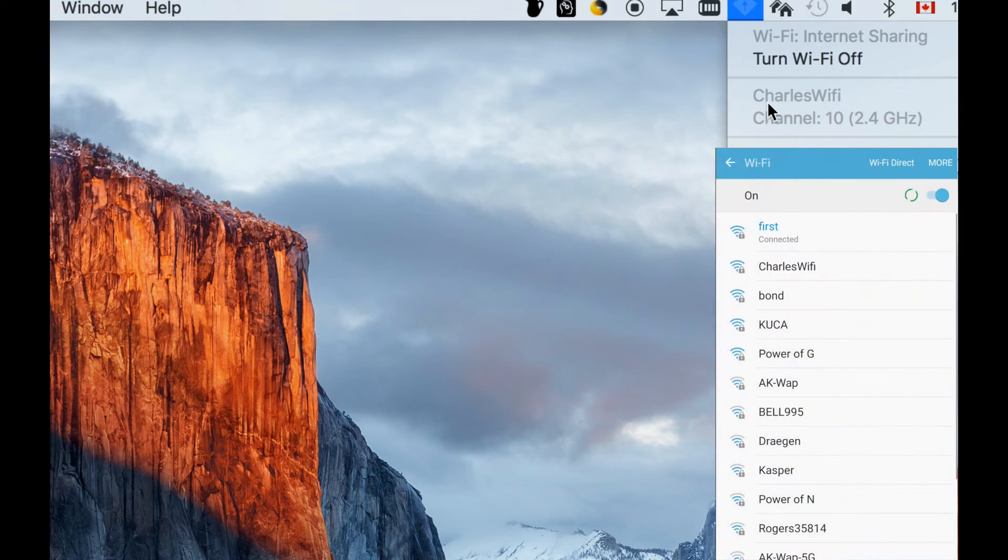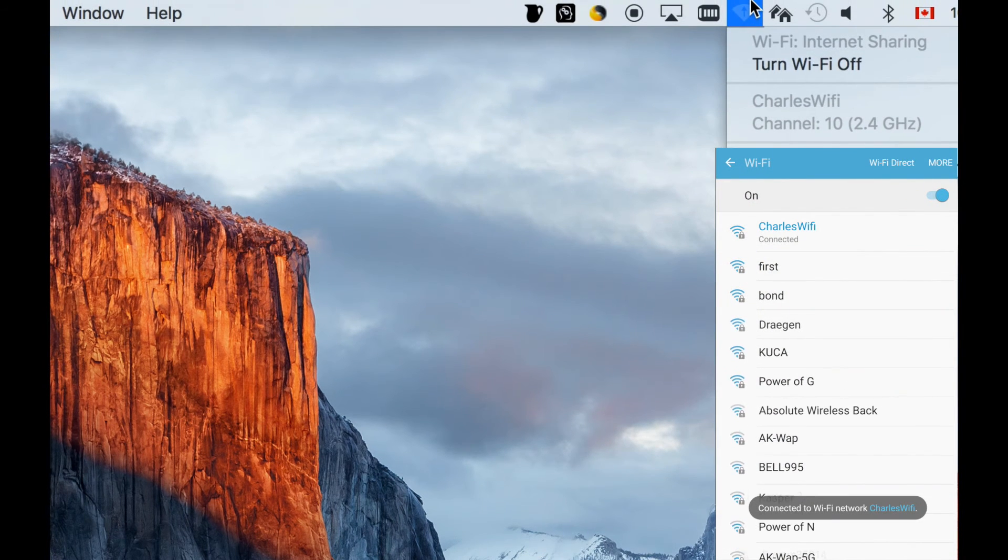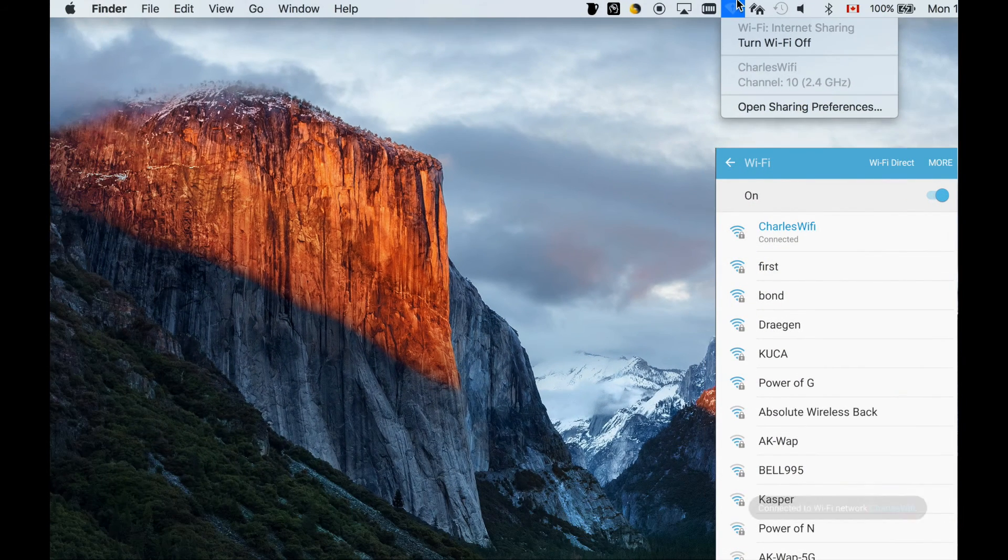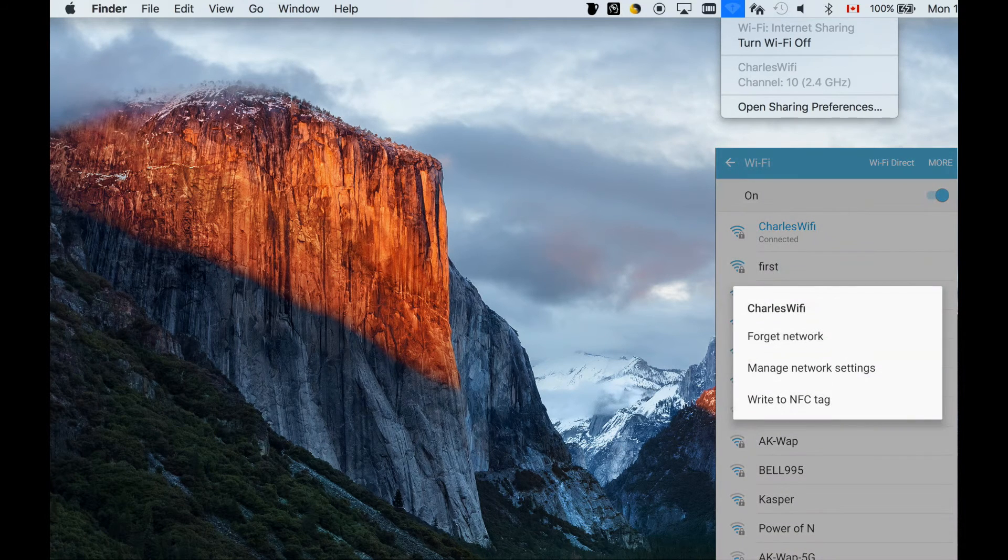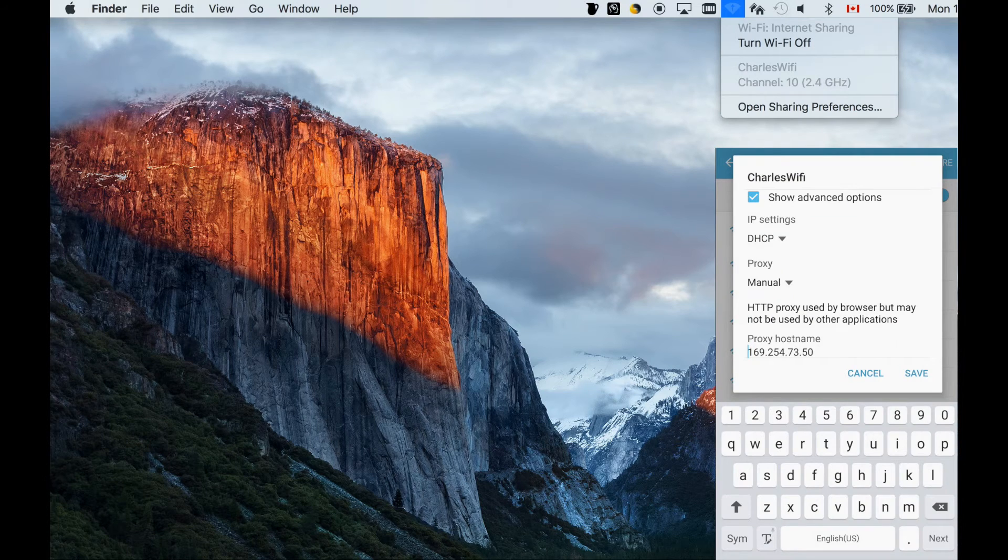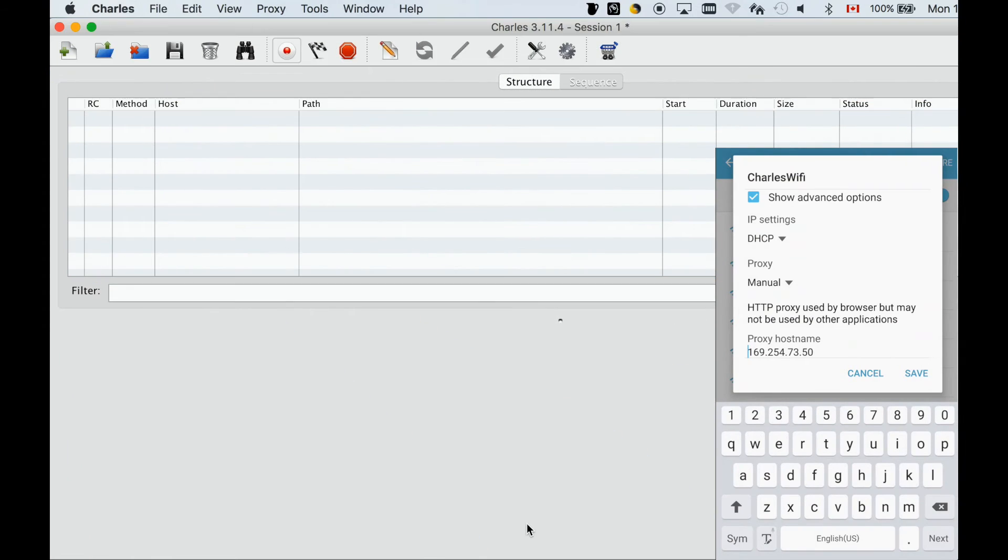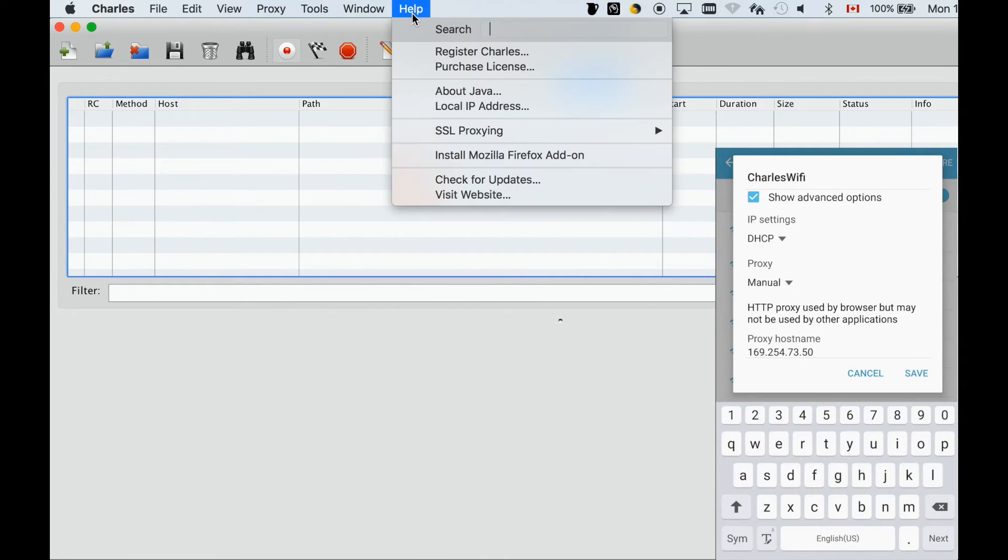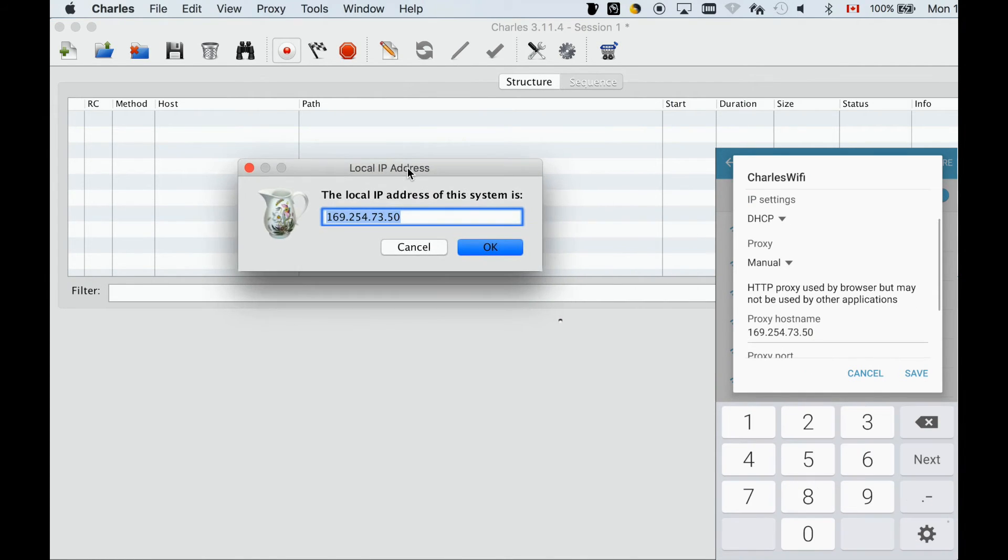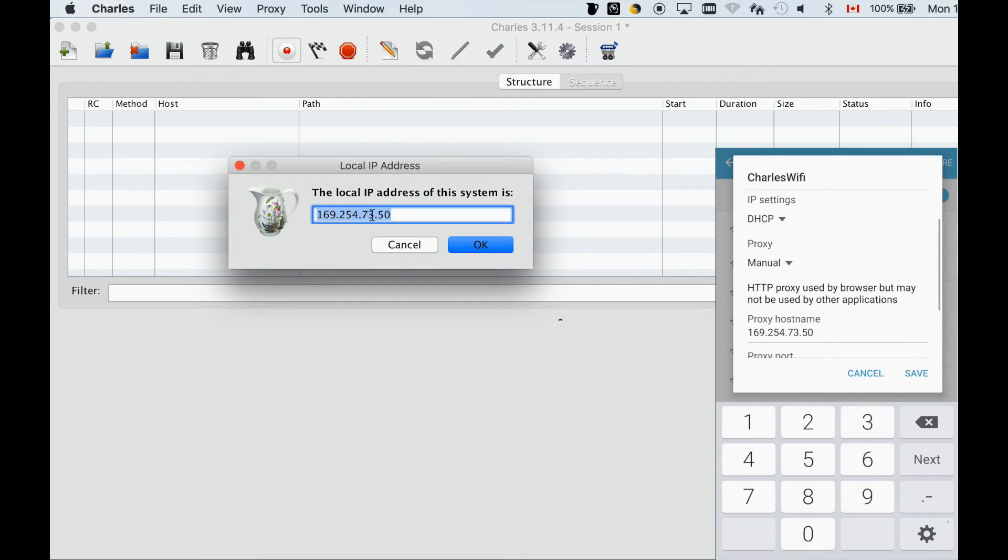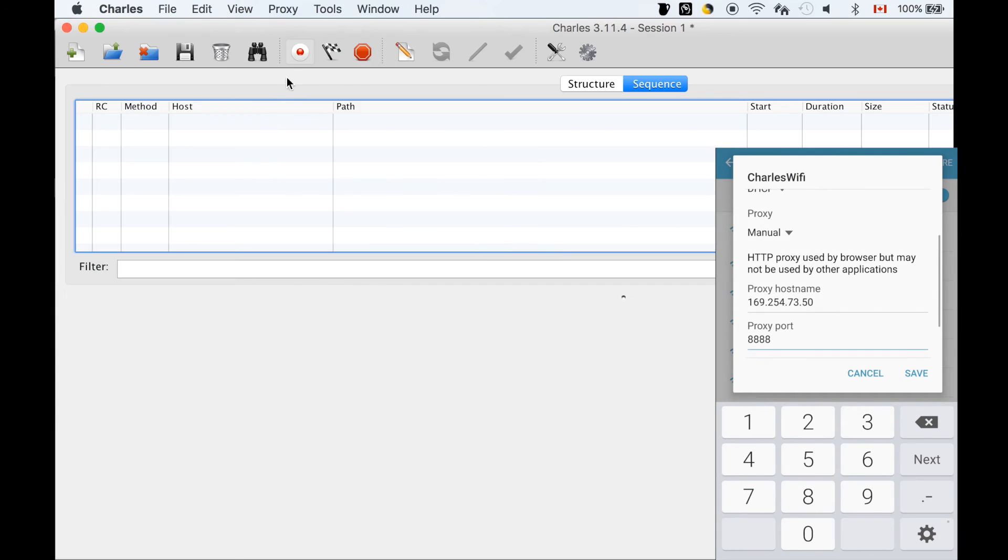Now connect Wi-Fi from our phone, and then tap on it to bring up the configuration. First, let's check the IP from Charles Proxy matches the hostname on the phone.